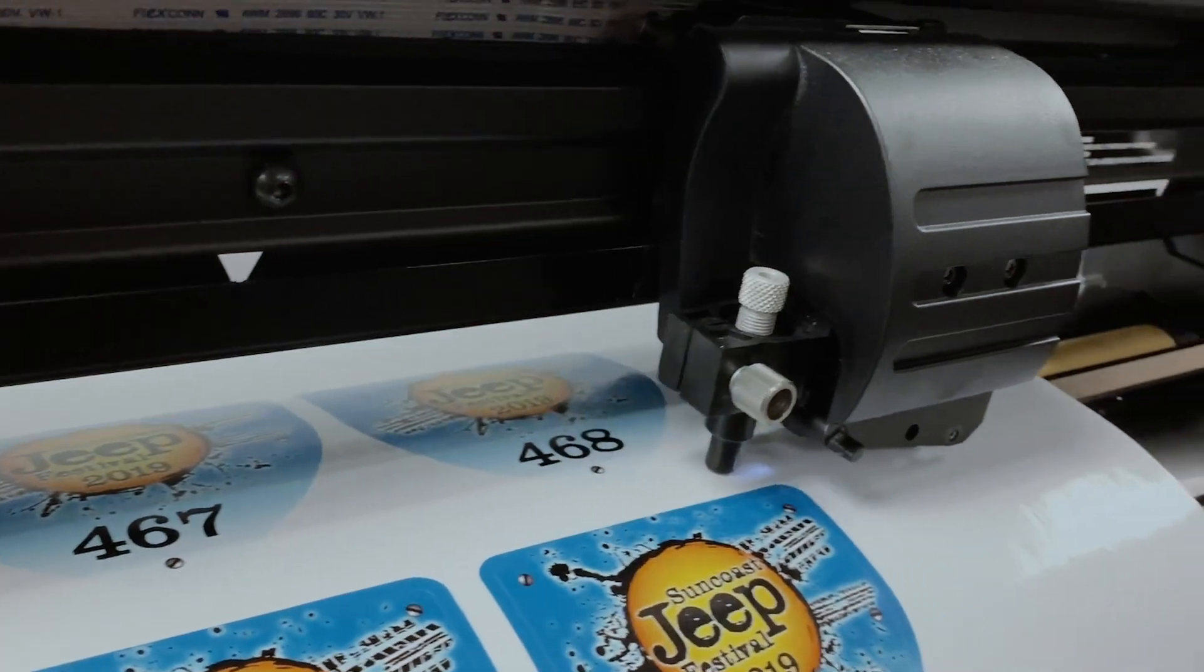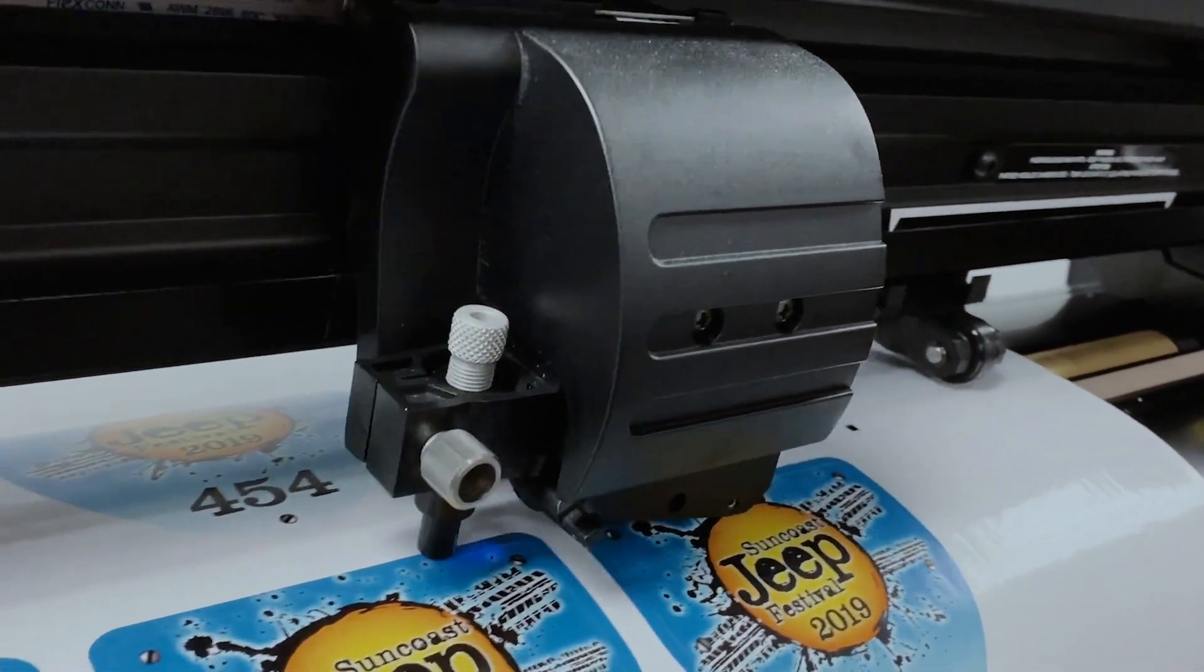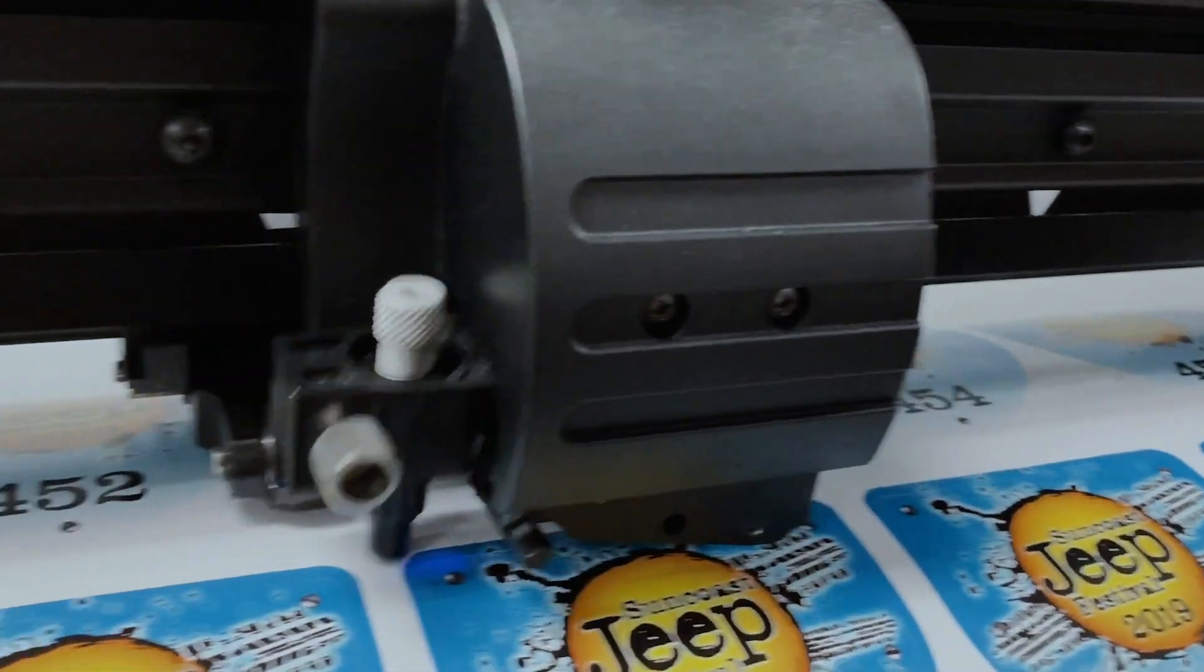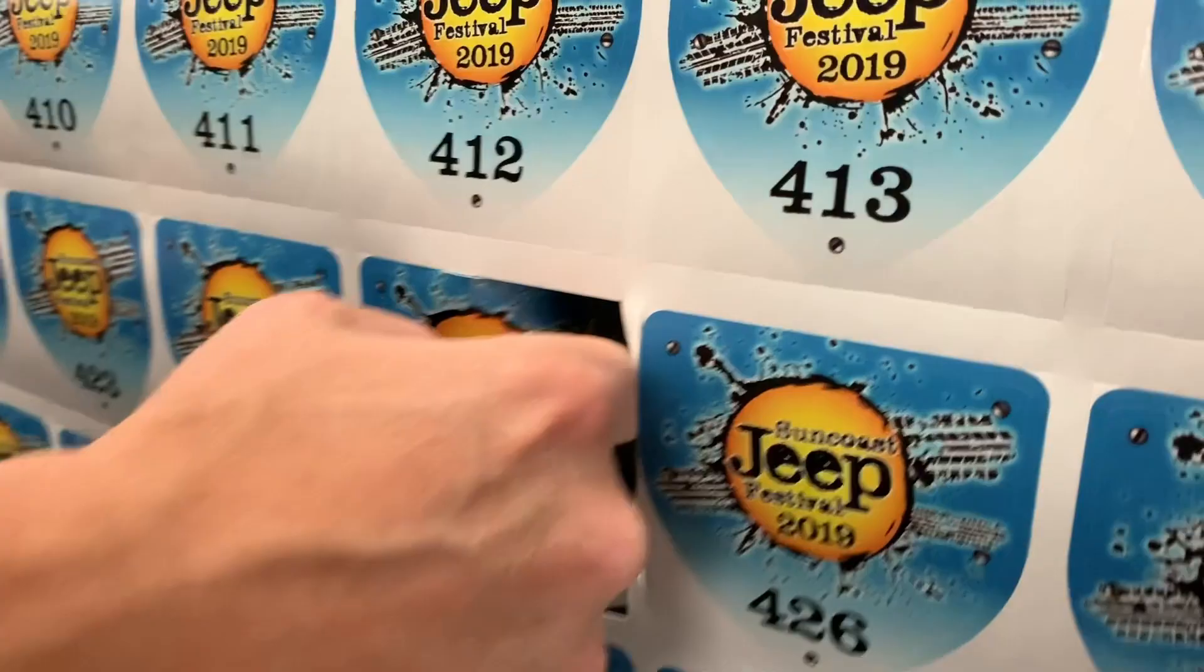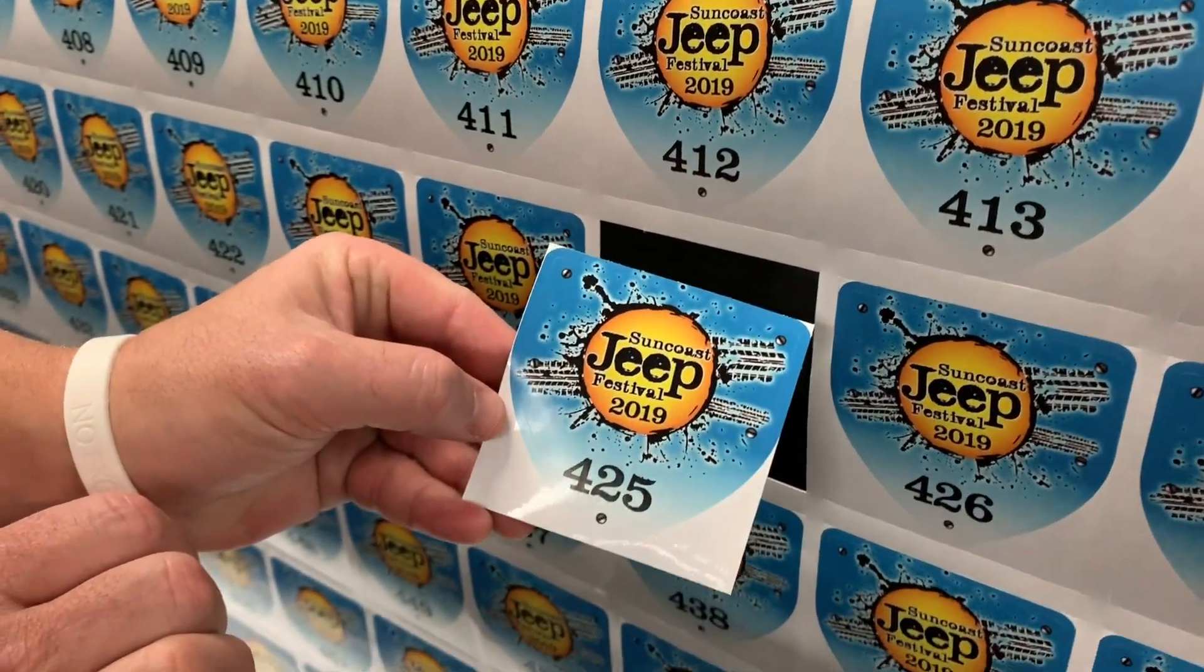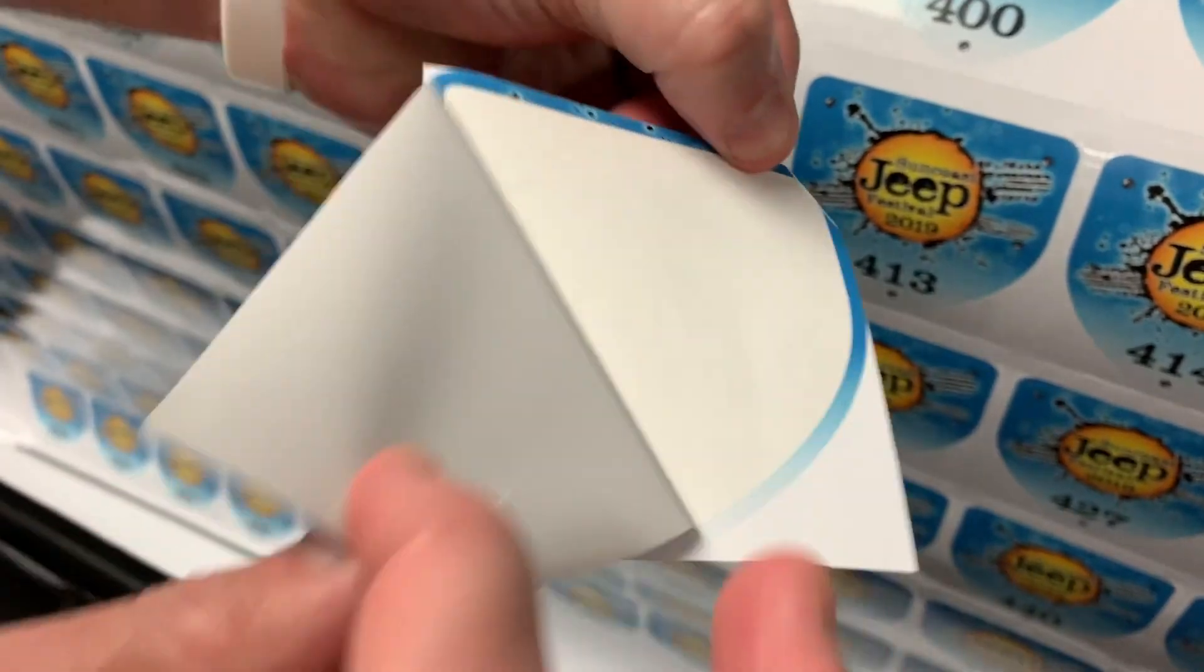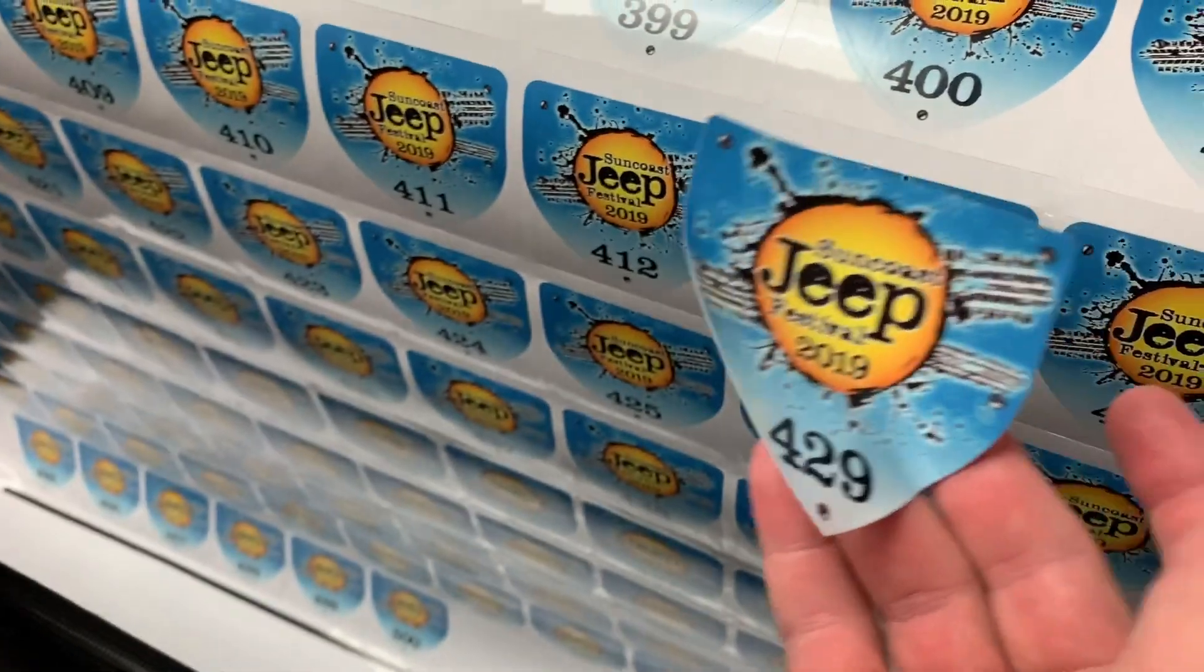After the Kiss Cut is complete, the cutter will move on to the Perf Cut. This Perf Cut makes it easy to pop out each decal from a full sheet. And the Kiss Cut will make it easy to peel from the backer.